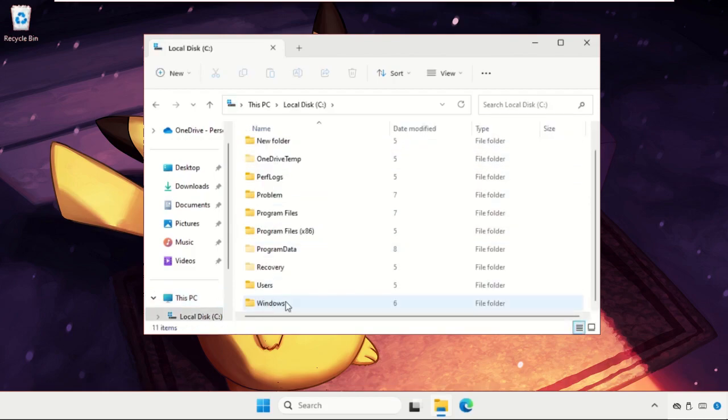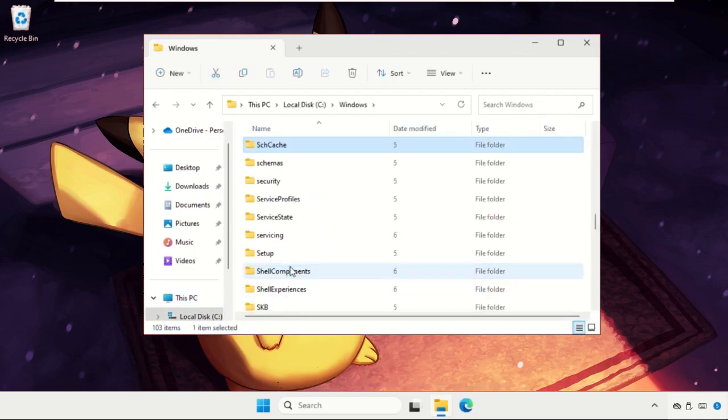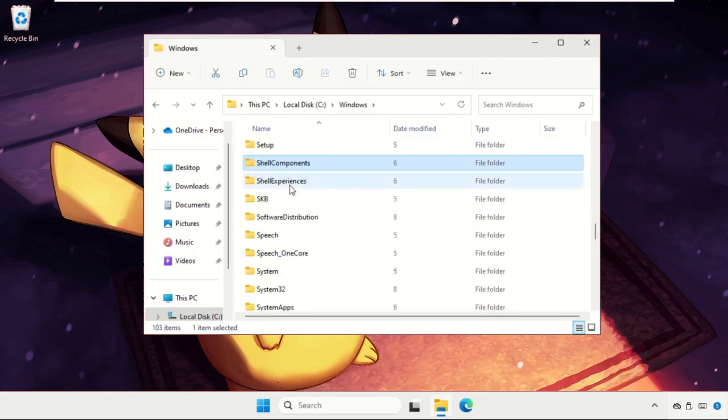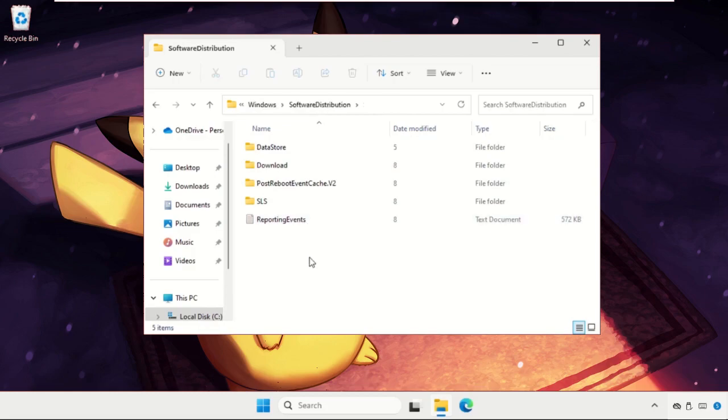Then we need to open Windows folder and here we need to find out software distribution folder.